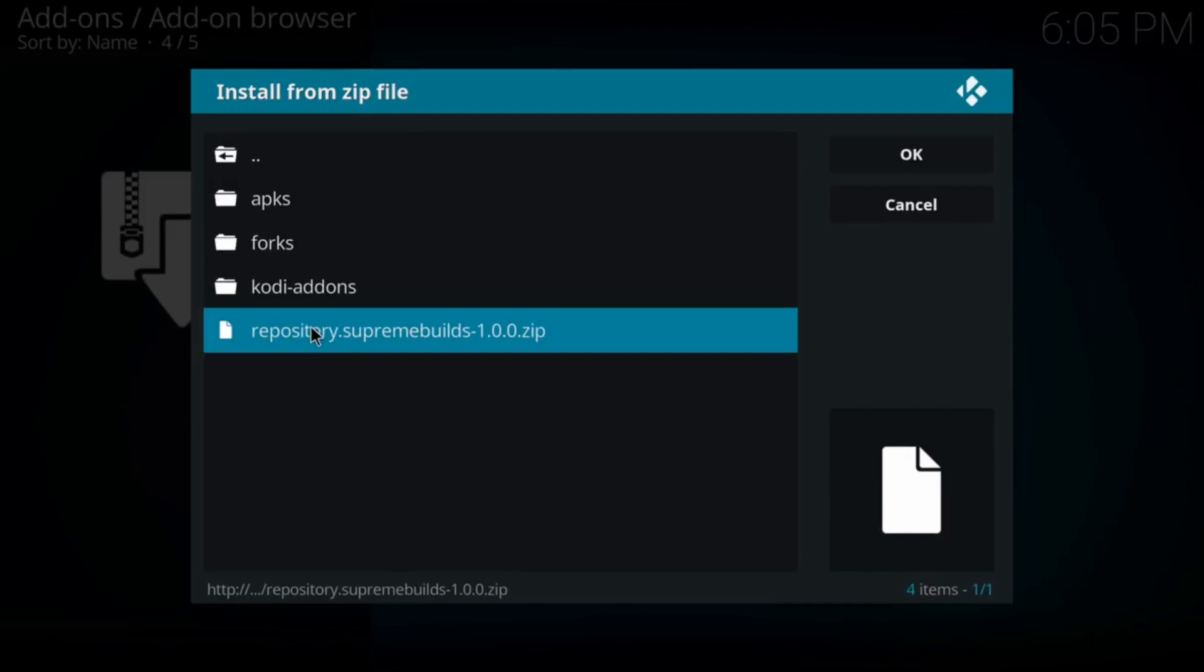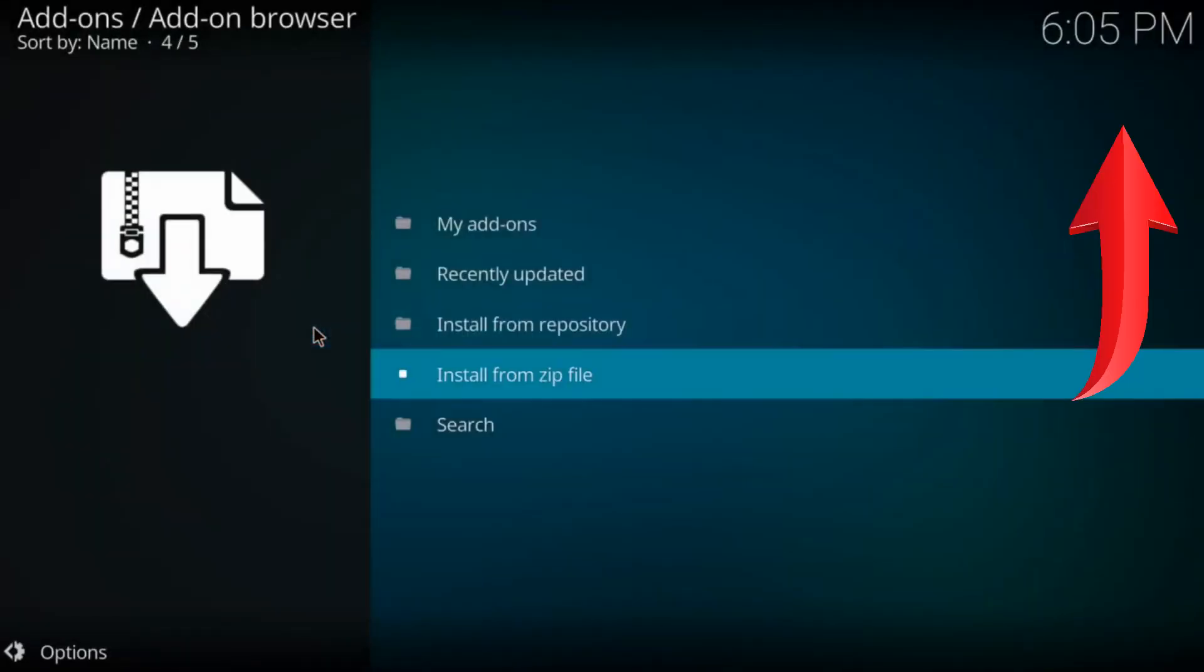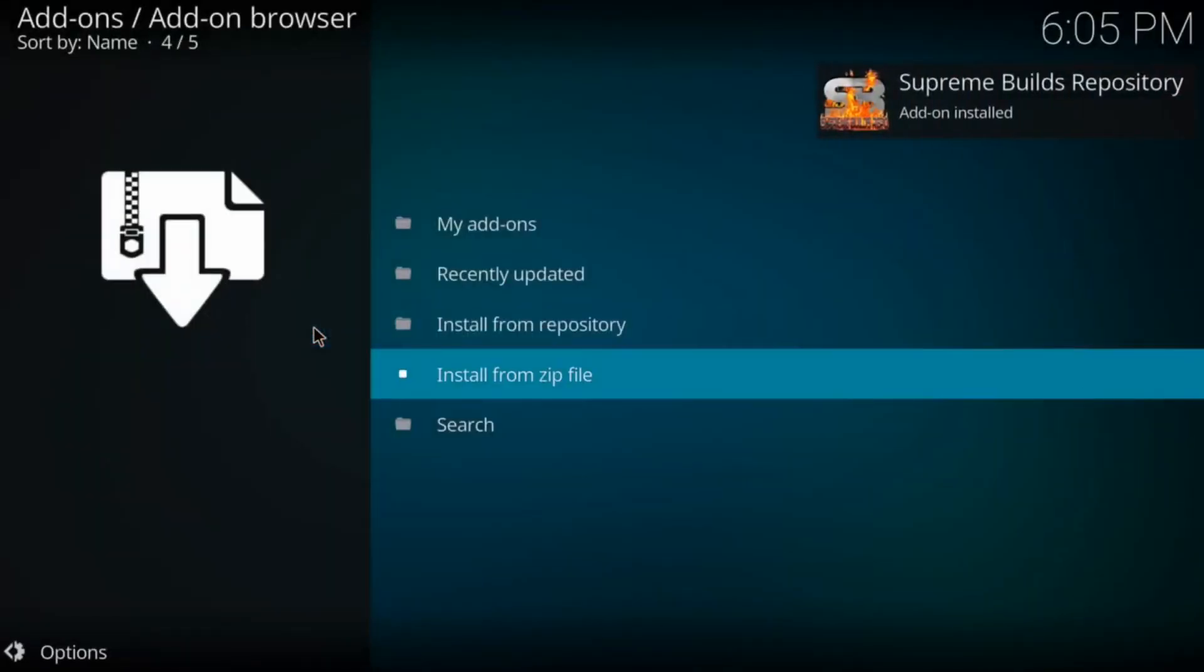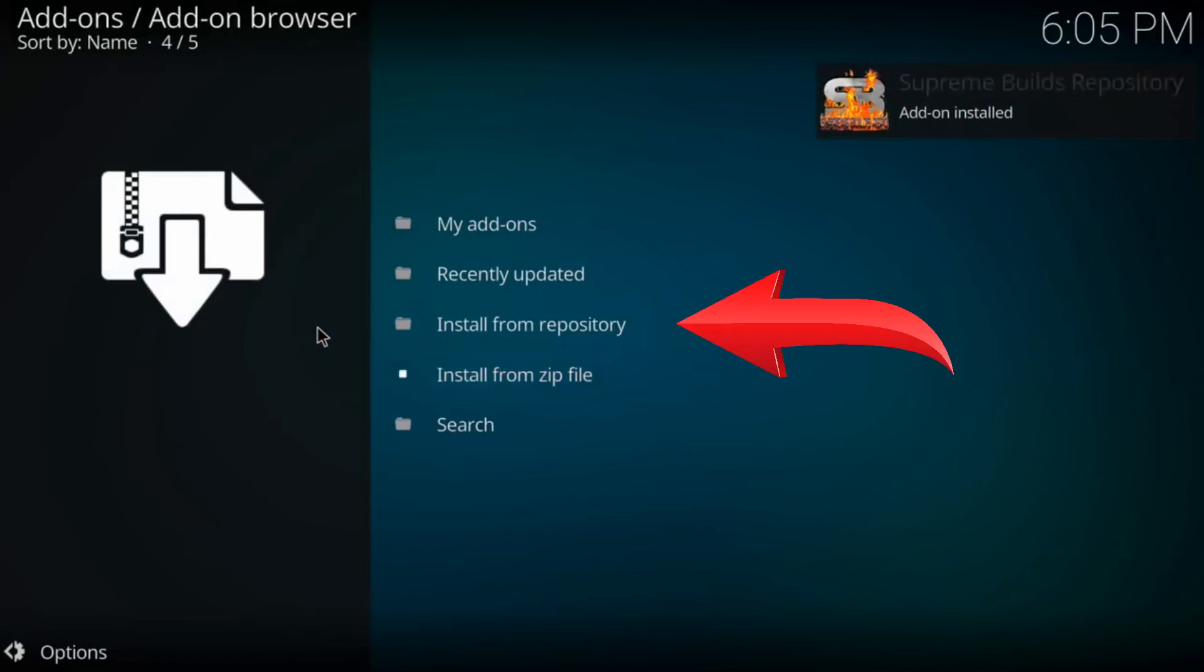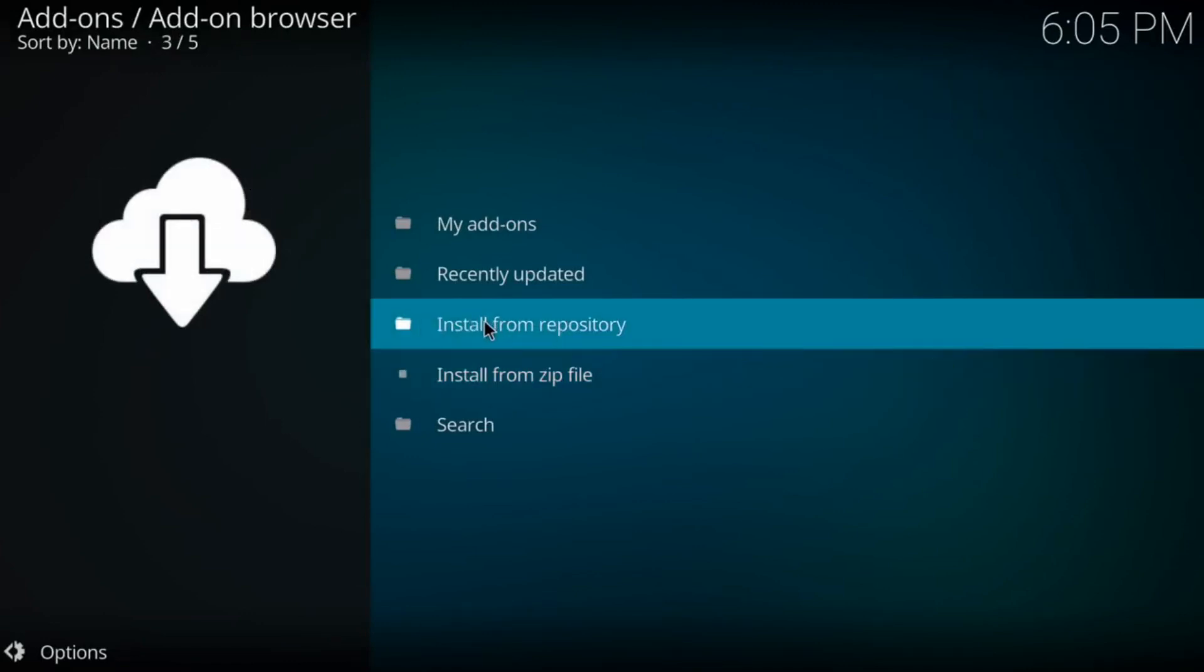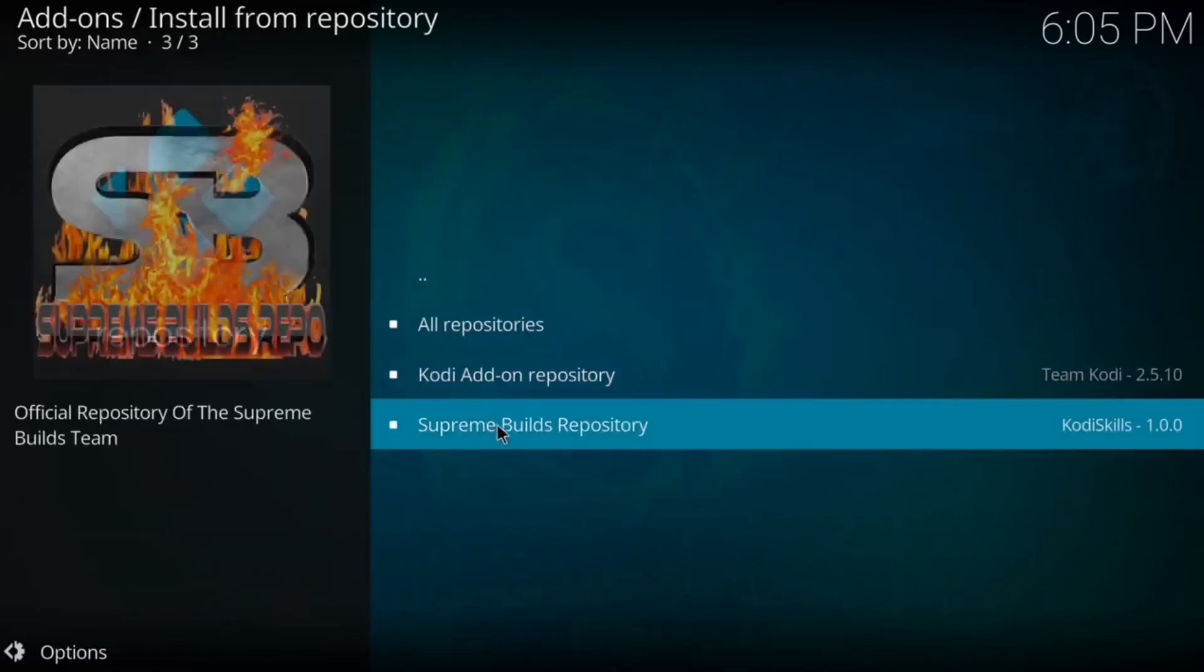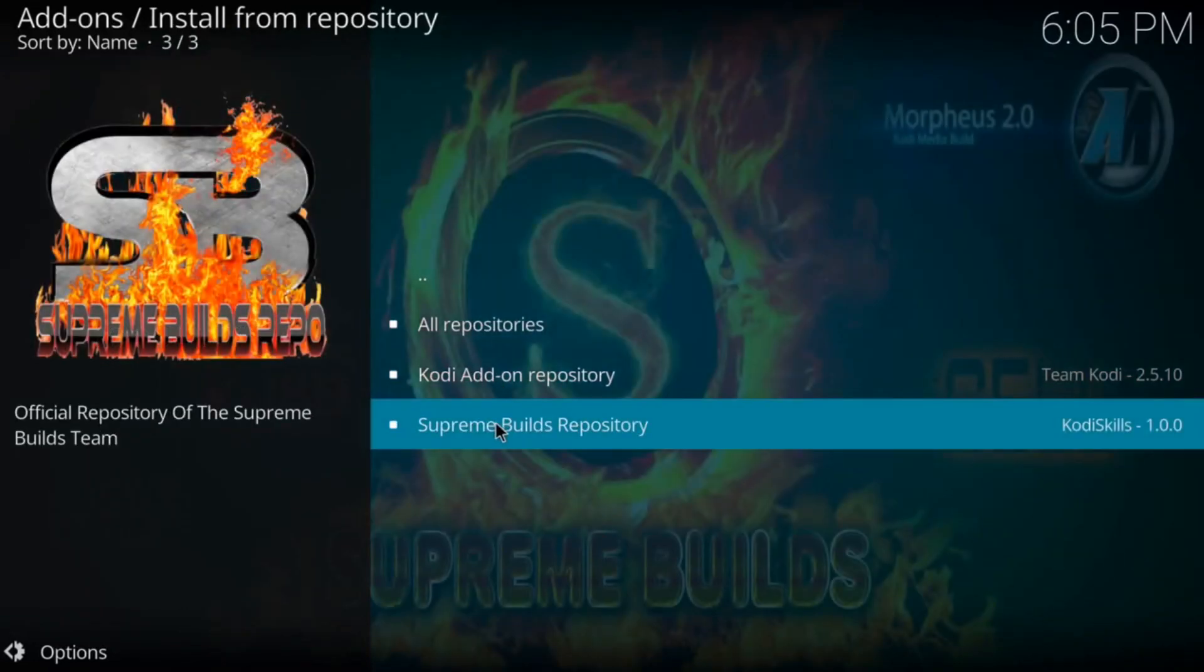Next, let's click on Repository Supreme Builds. It's going to load up. It could take a few seconds or it's going to pop up automatically since it's a repo. Next, you want to come to Install from Repository. Click on it. Come down to Supreme Builds. Click on it.